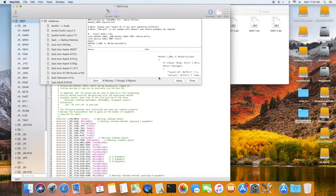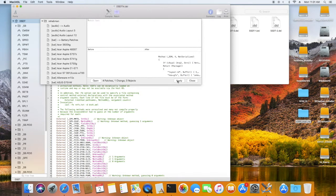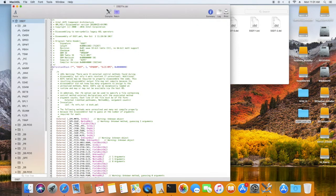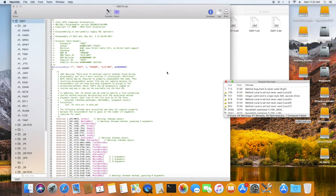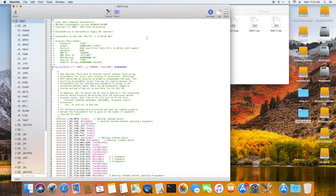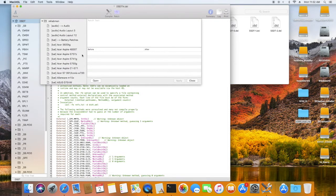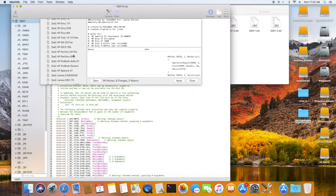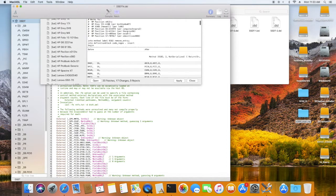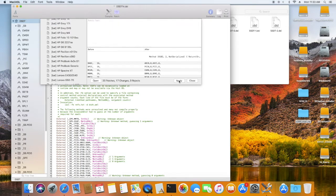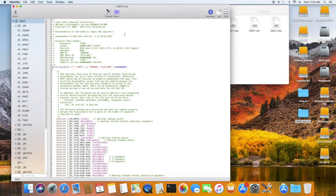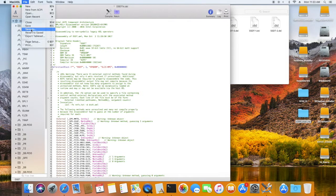The first patch we want to apply is audio, which depends on which layout you have. My layout is 3, so I'm going to patch layout 3. Next is the battery patch — RehabMan has most battery patches for all types of computers. For mine, I look for the X360.